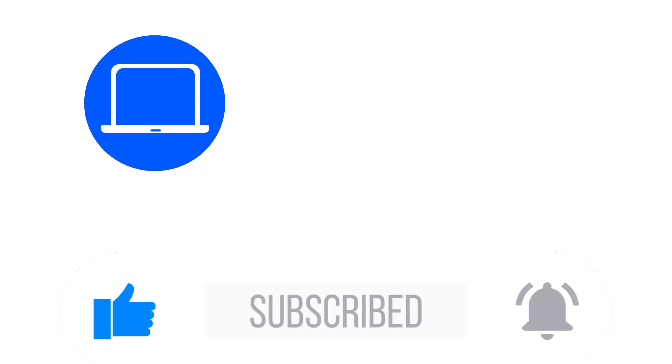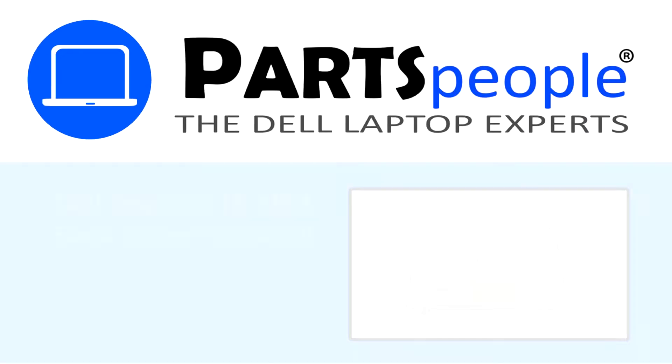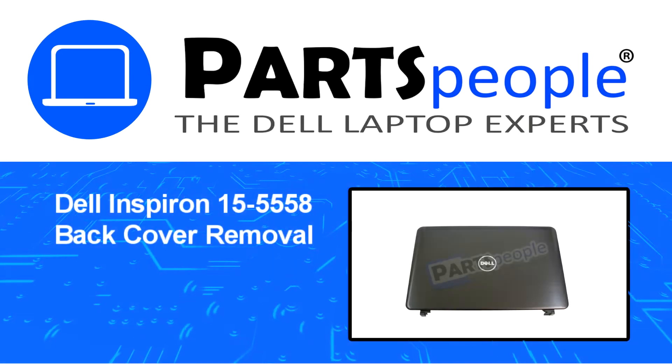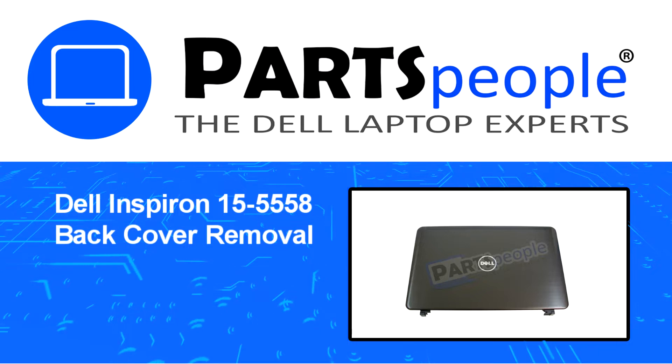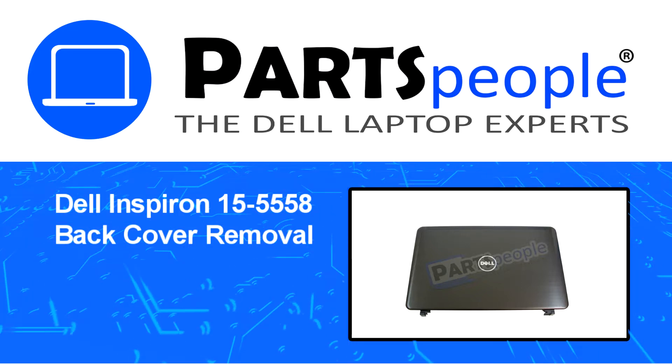Hey, what's up. This is Ricardo at Parts People, and in this video we'll outline the steps for completing a part replacement on your Dell PC.